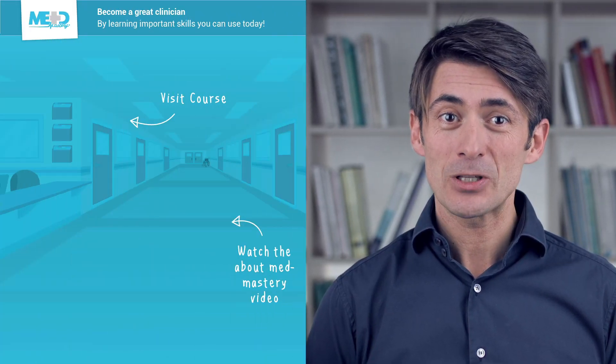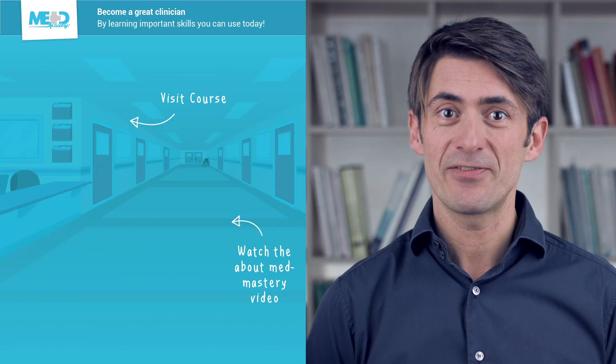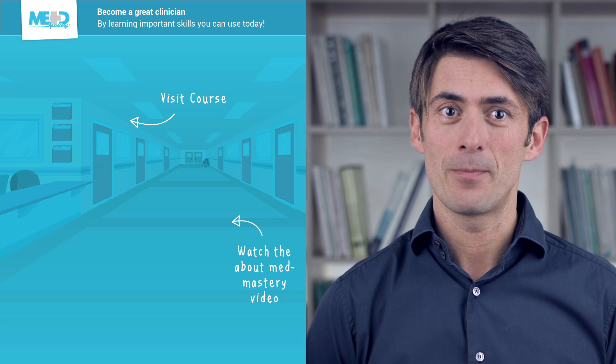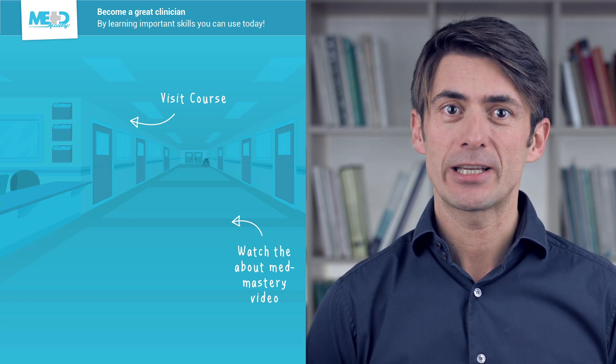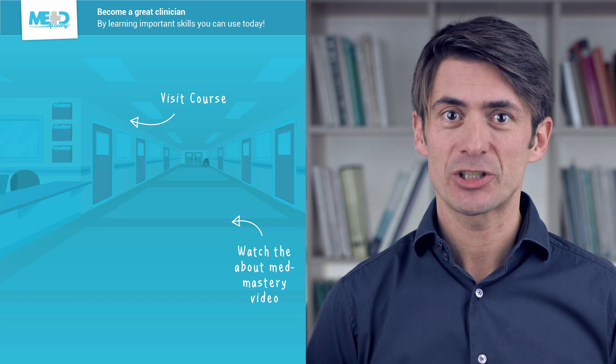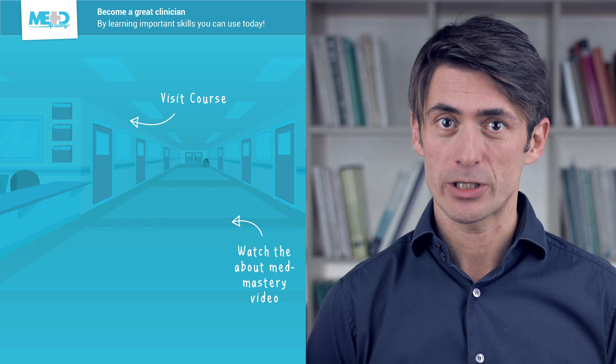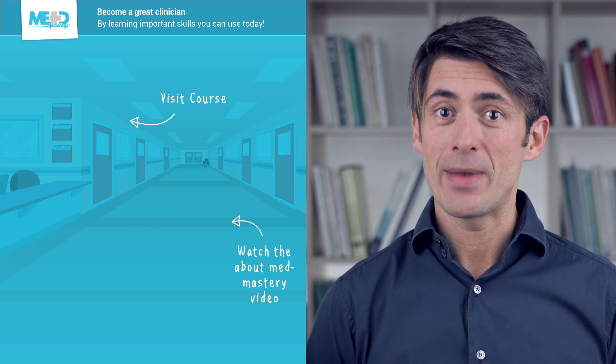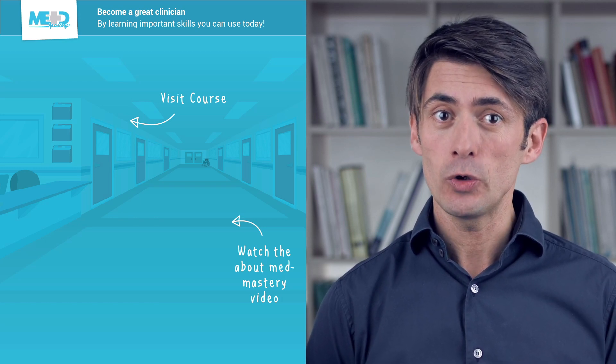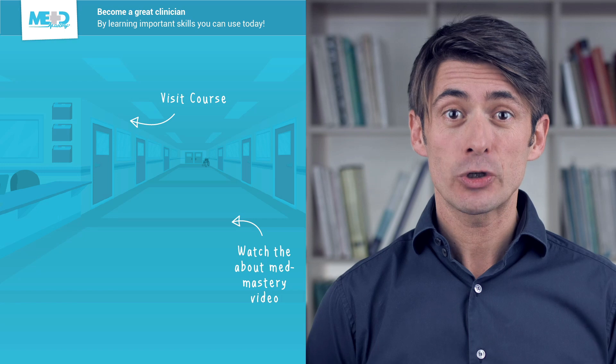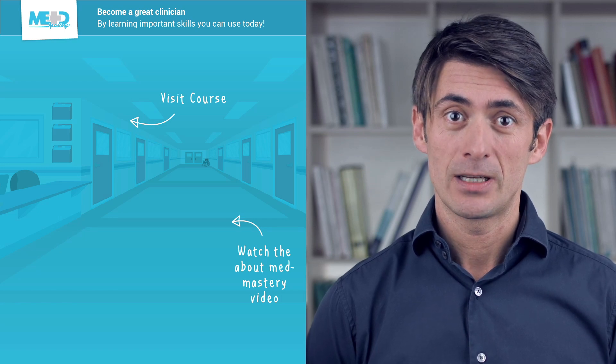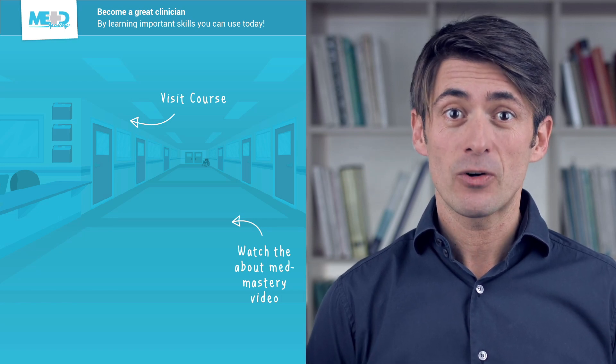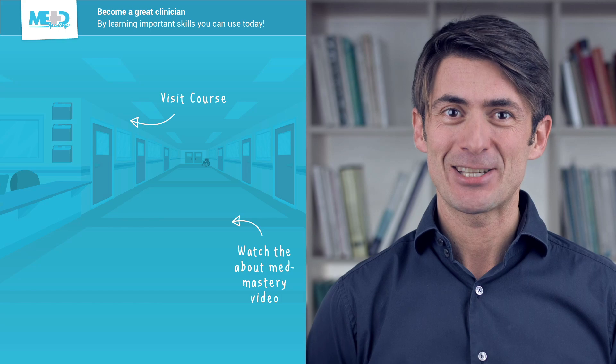So I hope you liked this video. Make sure to check out the course this video was taken from and to register for a free trial account which will give you access to selected chapters of the course. If you want to learn how Med Mastery can help you become a great clinician, make sure to watch the About Med Mastery video. Thanks for watching and I hope to see you again soon.